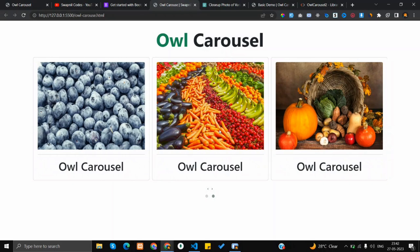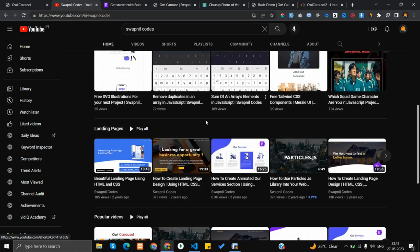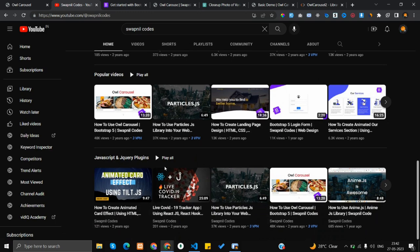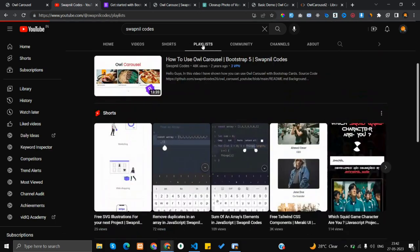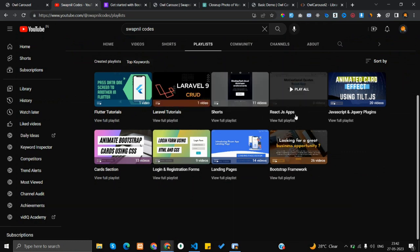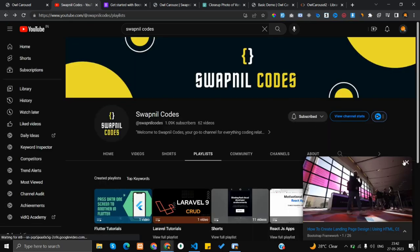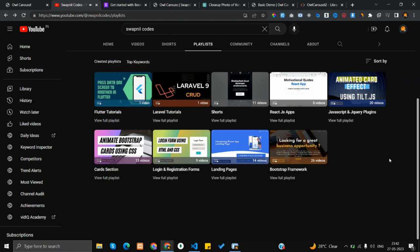Guys, it looks cool! If you like the video, please share it with your friends and don't forget to subscribe to our channel. I've uploaded more videos like this, including an owl carousel video using Bootstrap 5, landing pages, and multiple tutorials in playlists covering Flutter, Laravel, React, and more. Thank you for watching — take care, bye!